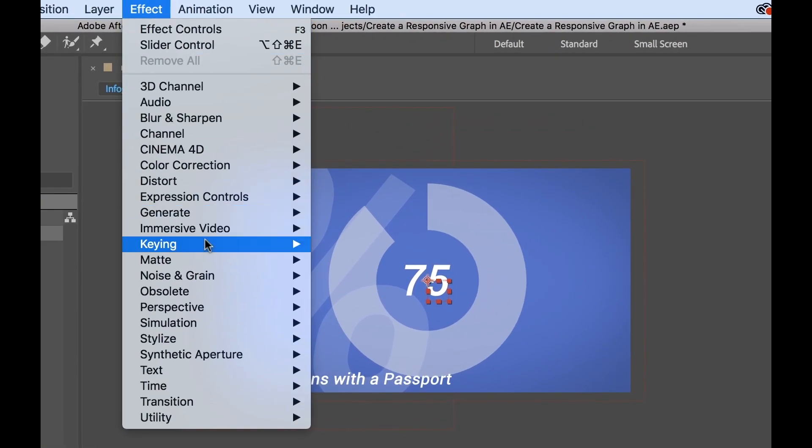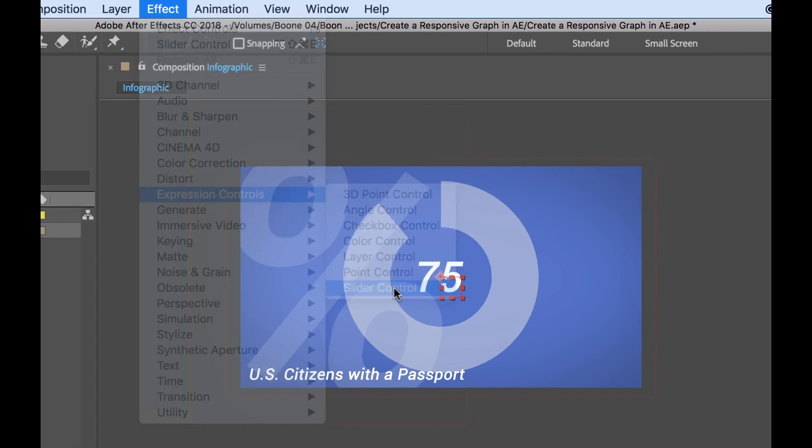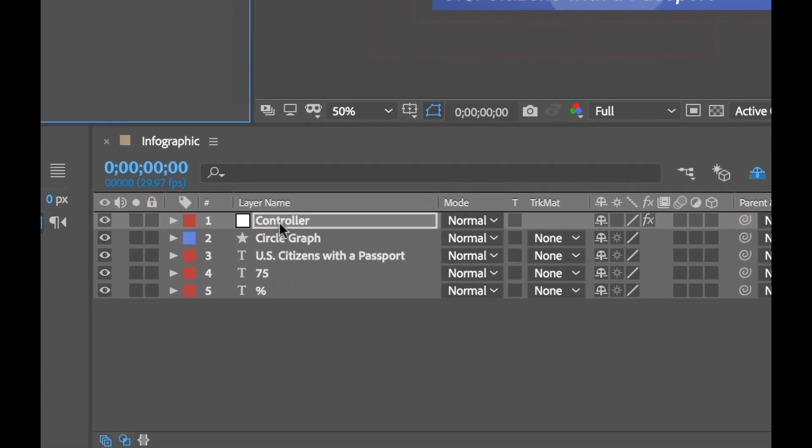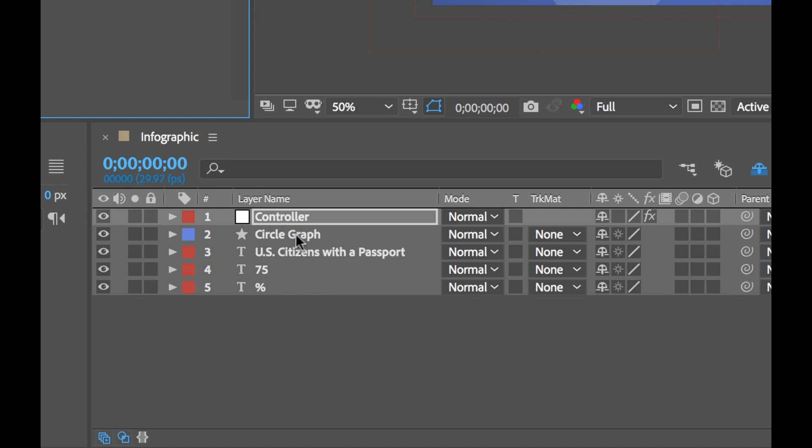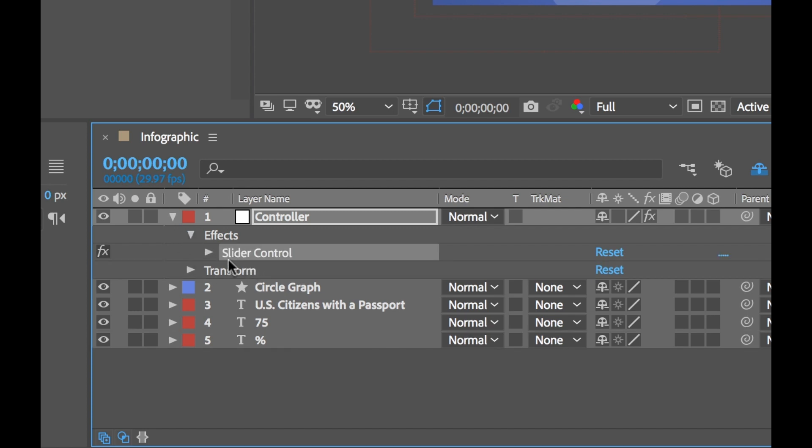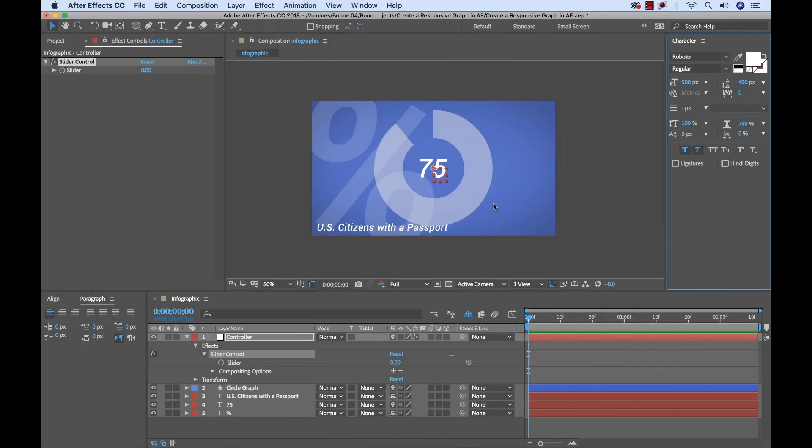So that's why I created this controller layer here. I'm going to select this and to add an expression control, I can go to effect and expression controls, and I'm going to add a slider control. And what this slider control is going to do is going to control that end offset property of our trim paths. So when we adjust this slider, it's going to adjust this graph and we'll eventually connect our text to that as well. So everything will be controlled through this one slider control. And again, it will neatly be controlled on this controller layer. This is a great workflow because when you start working on complex infographics, linking everything to one simple controller layer is going to keep everything nice and streamlined.